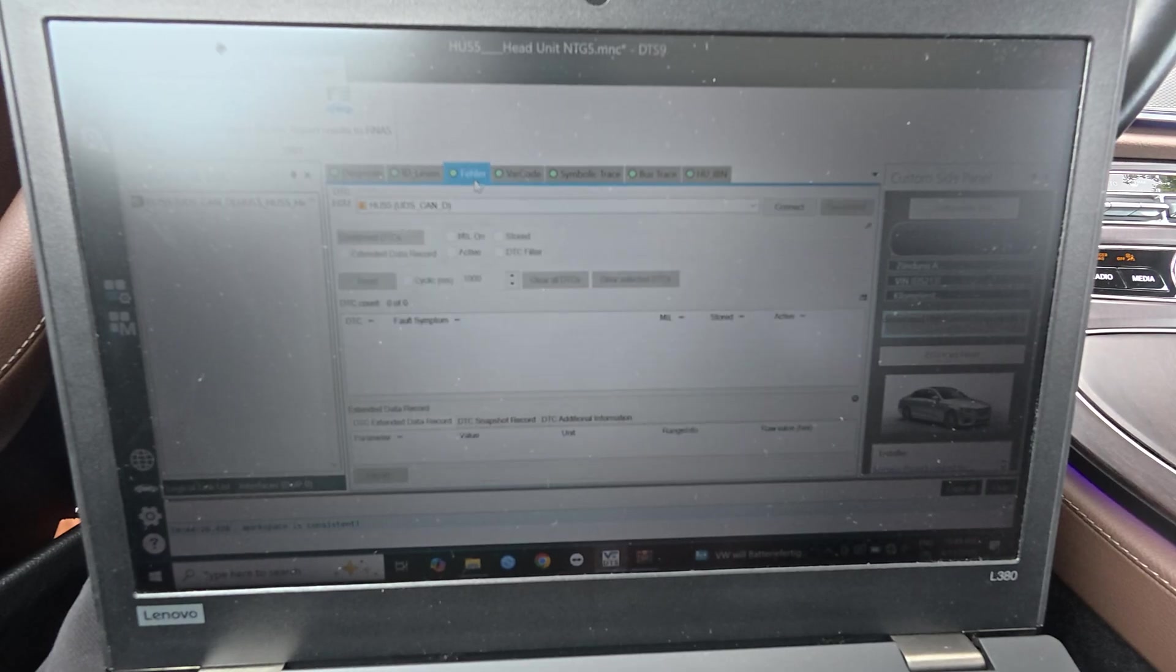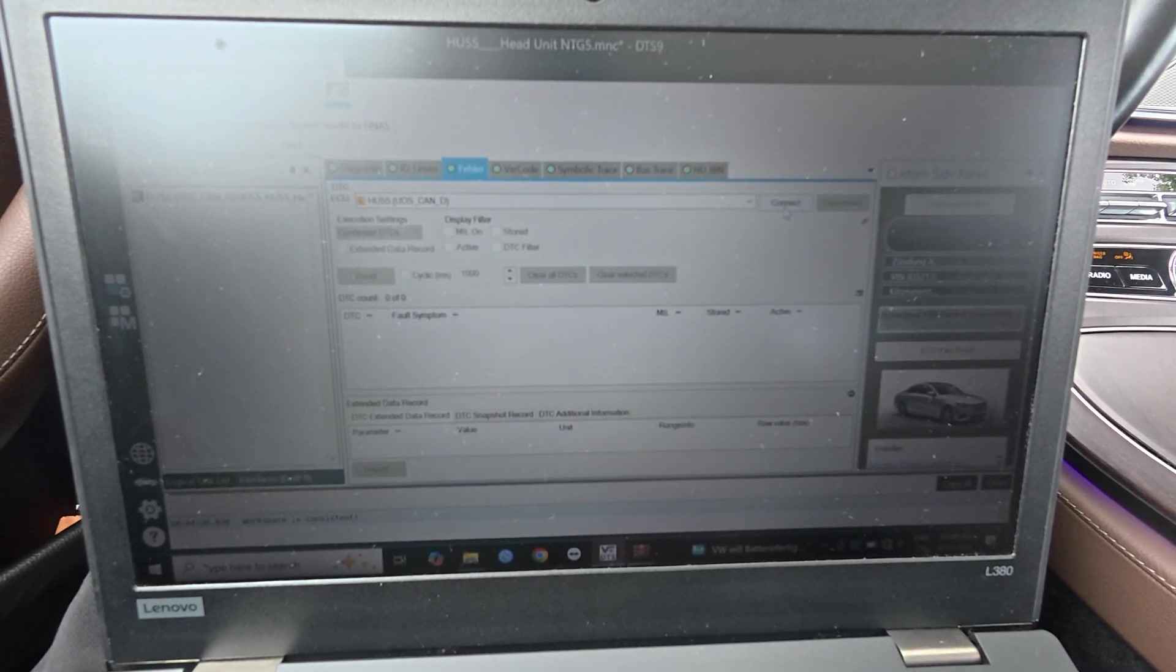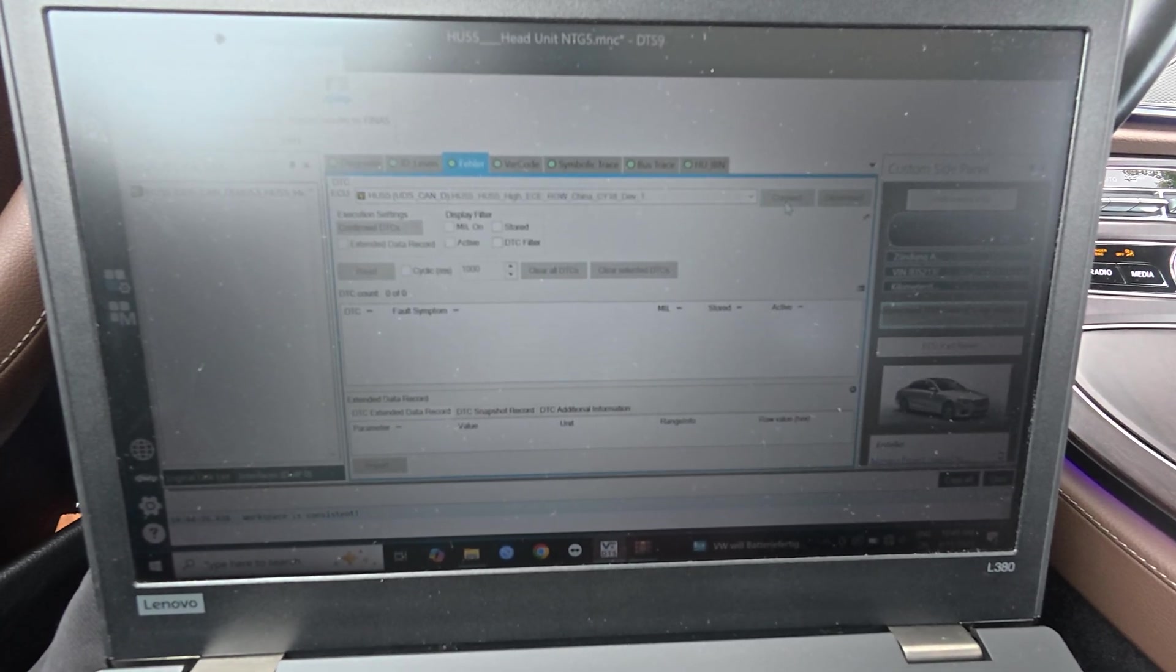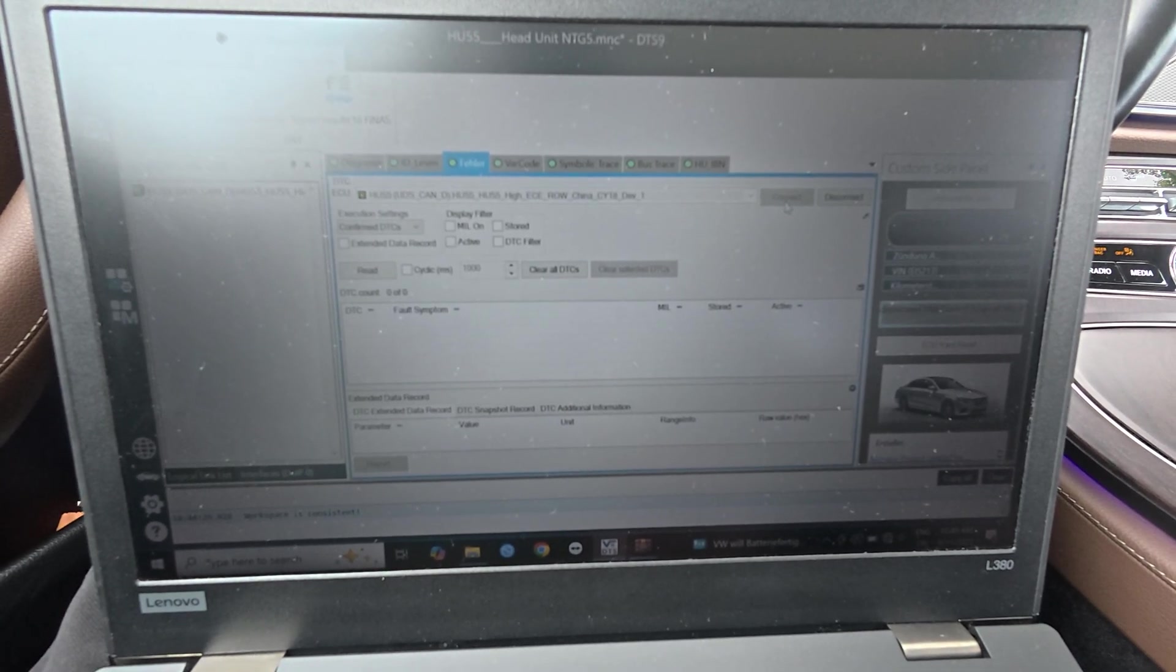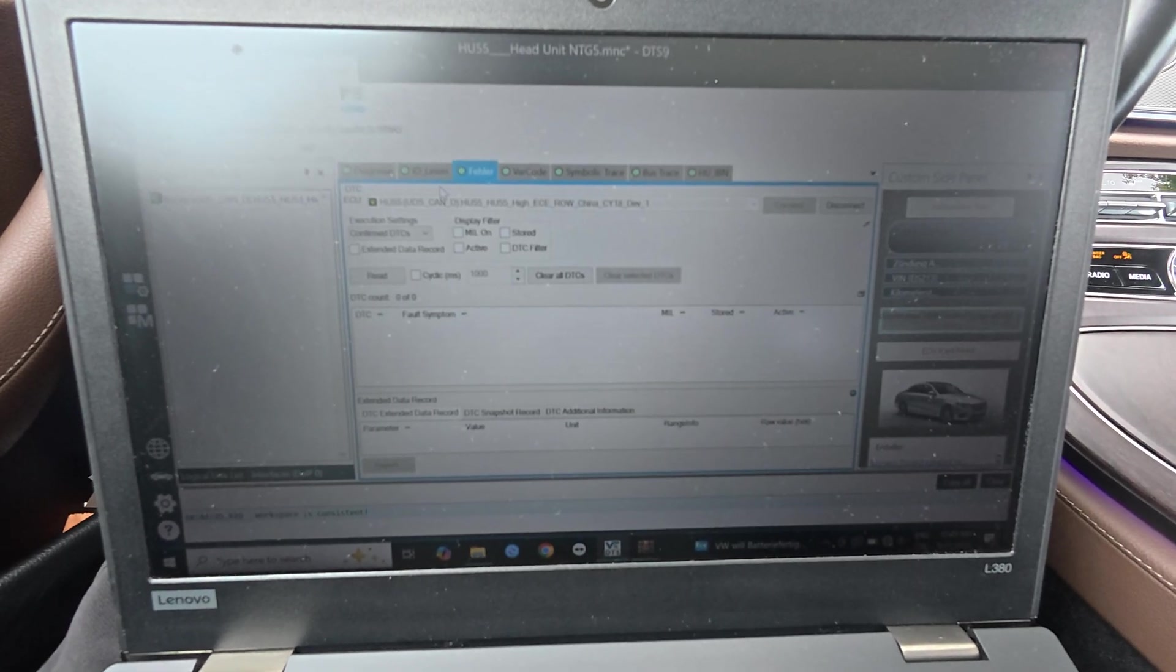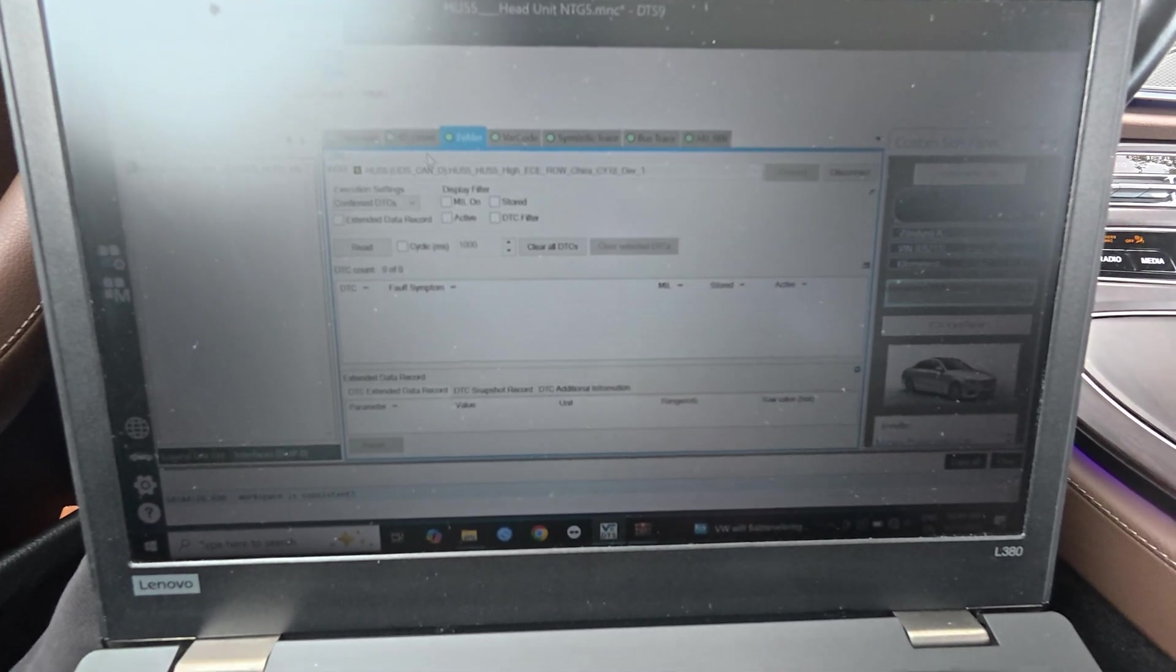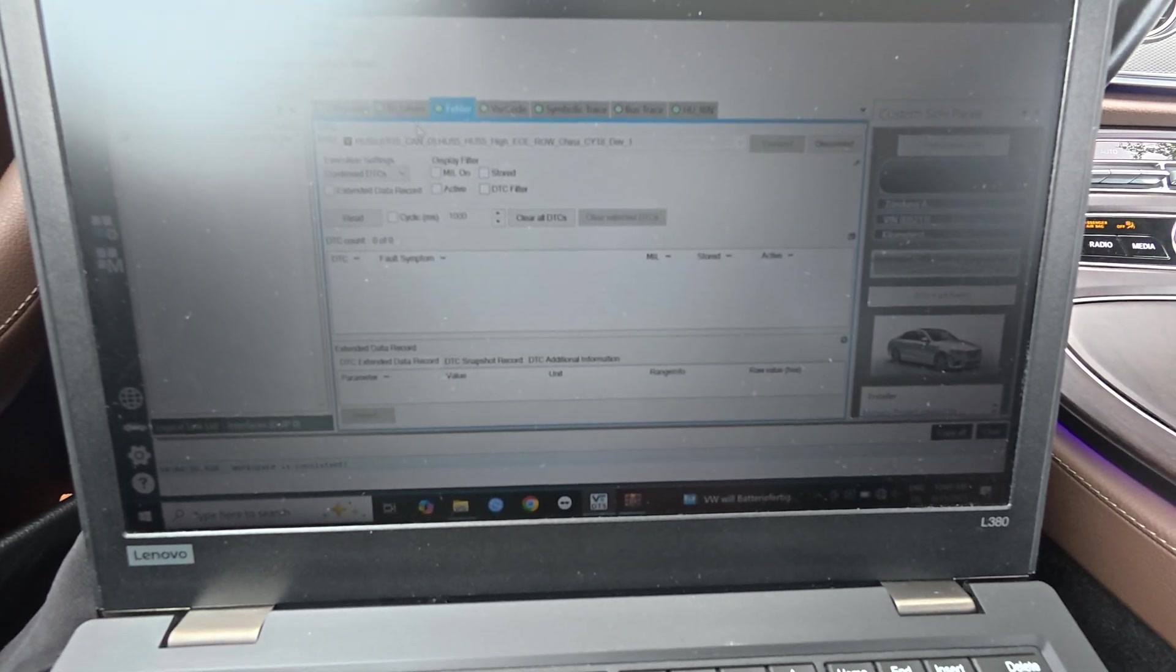You can see that the DTS Monaco 9 is working with OpenPort and I already showed you how to do the configuration.